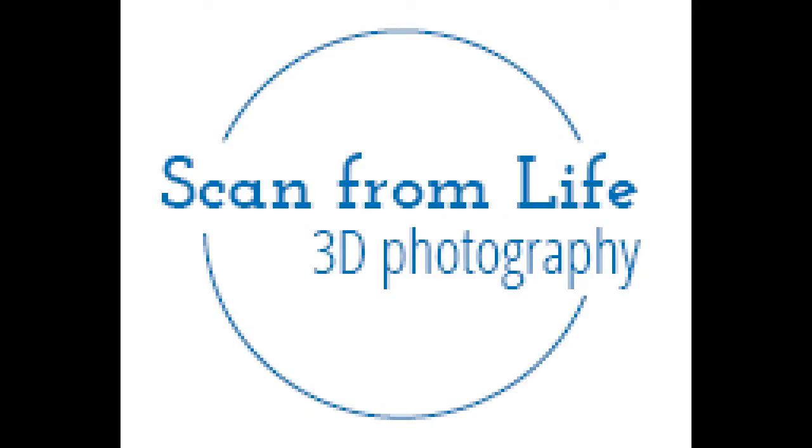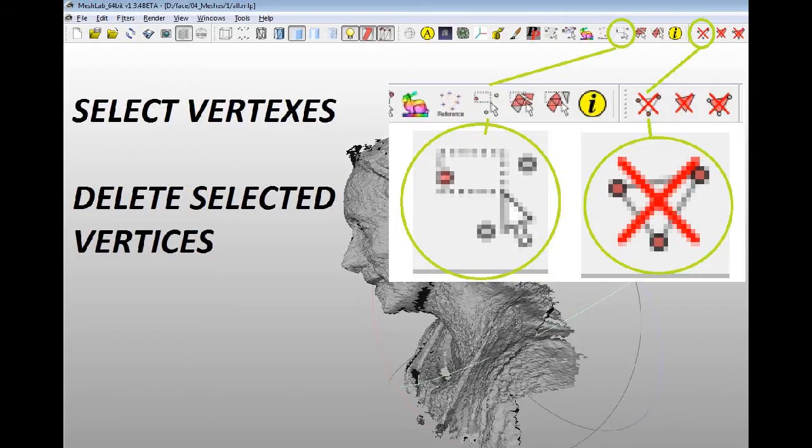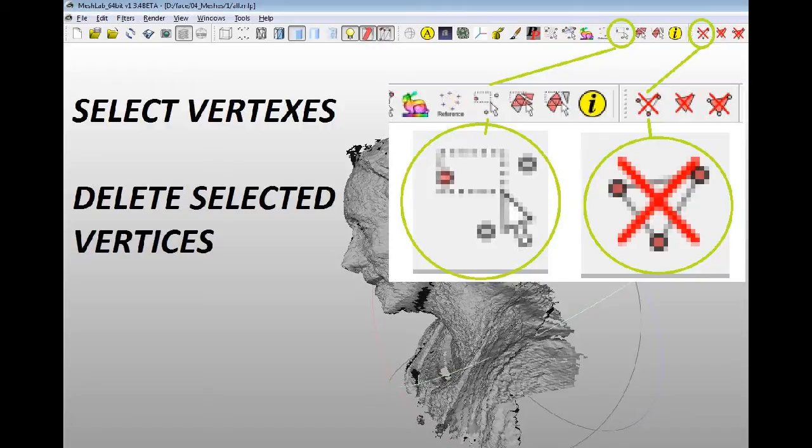This video will show you how to remove parts of a 3D scan in MeshLab. The two things you need to know are how to use select vertexes and delete selected vertices. For those wondering, vertexes and vertices are the same thing - both are acceptable plural forms of the word vertex.